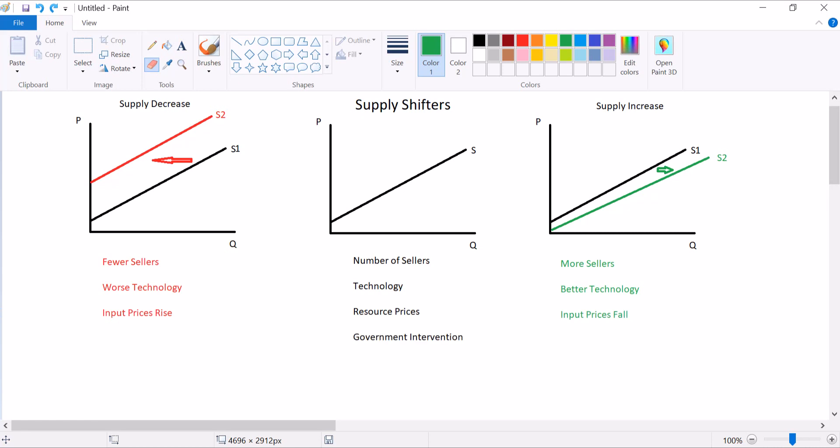Government intervention. Sometimes this isn't listed. Sometimes it's not. Sometimes it's lumped into some sort of an input price or something. But basically, if you tax or regulate a firm, that can decrease supply. And if you subsidize or deregulate the firms, that can increase supply.